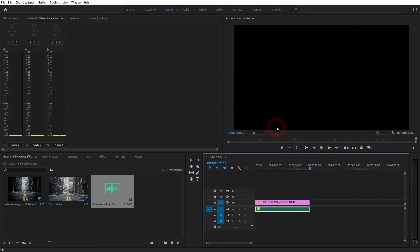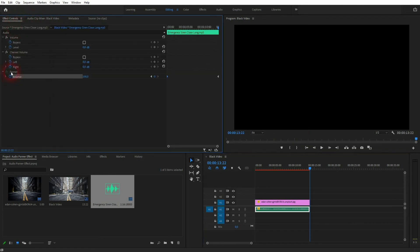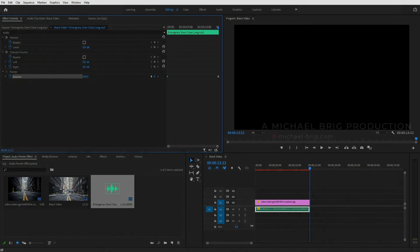It's easy to do and you can give your clips a little bit more of environmental flair. This is how you can use this audio panner effect in Premiere Pro. Thanks for watching and I'll see you next time.